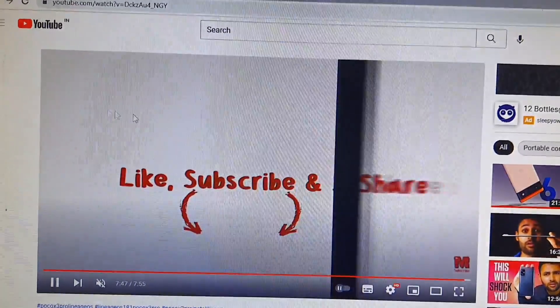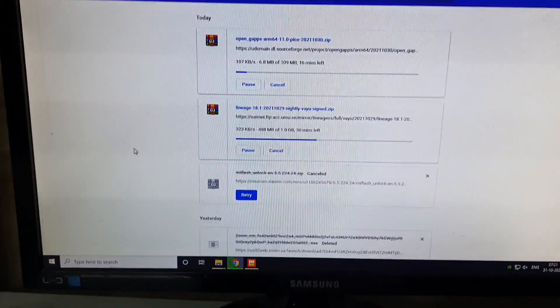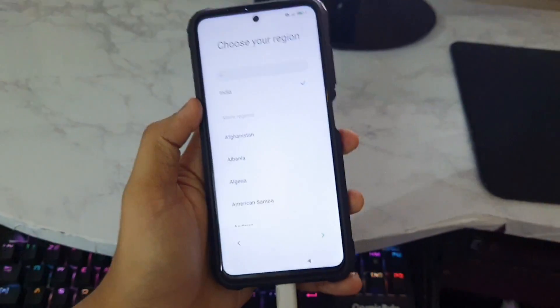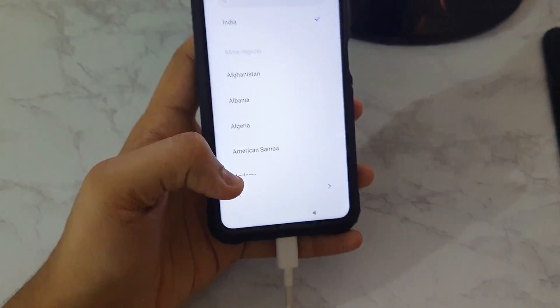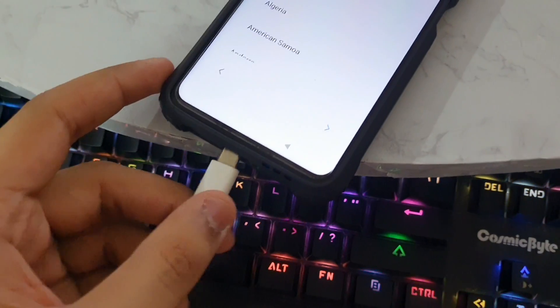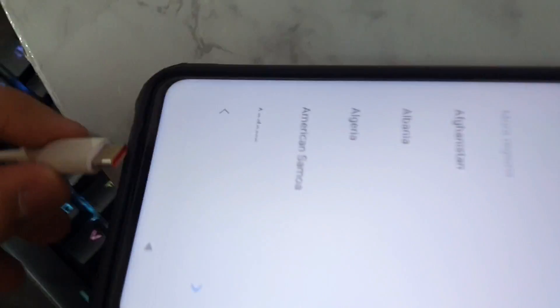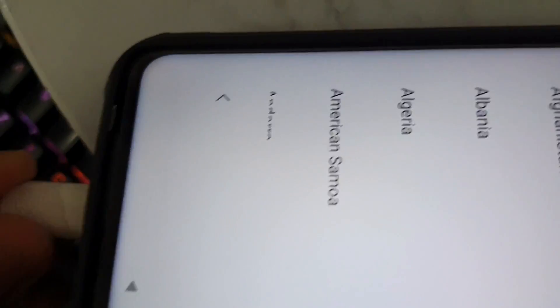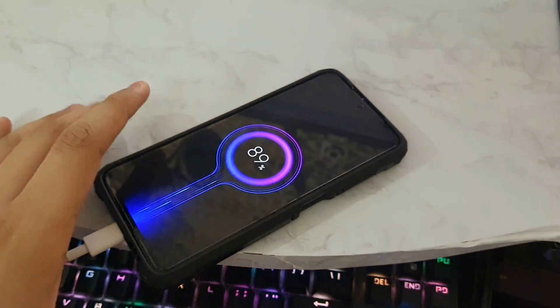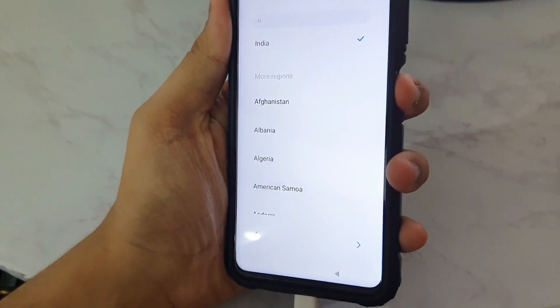After downloading, remove the USB cable and plug it back in — this is very important. When prompted on the phone, select File Transfer so the device shows up on the PC. You don't need to complete the MIUI setup.